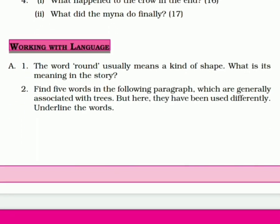Now, working with language. Iska A part mein first kya hai: 'The word round usually means a kind of shape. What is its meaning in the story?' Vaisi round kya hota hai? Round hai aapka gol — shape hai, madda gol aakar, ya earth is round, prithvi gol hai. Lekin yahaan par aapne padha hoga 'third round' karke. Toh what is that? The round means 'baari, turn.' Hai na? Turn.